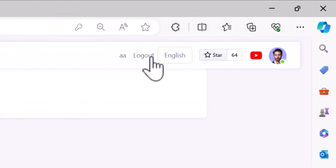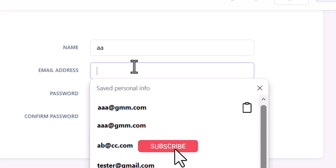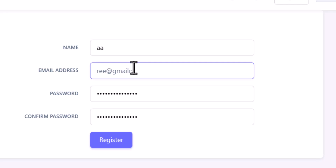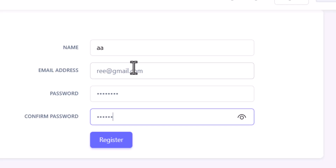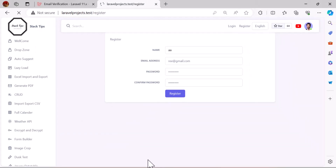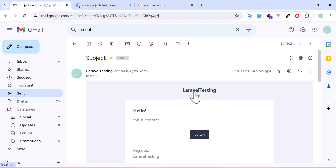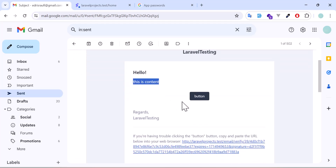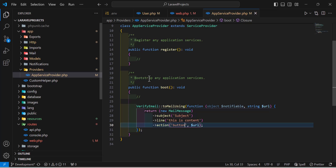Let's log out the current user and go back to register a new user with a fake email, for example something@gmail.com, and a password. Click register. Then go back to our email inbox — as you can see, the title has been changed to Laravel Testing, matching our application name, and the content also shows 'this is content'. The button has been changed as well. This is how you can customize the email.